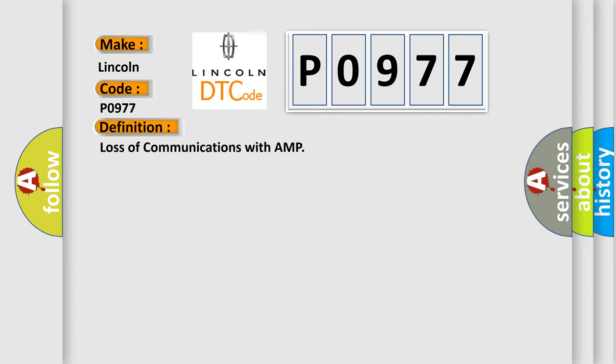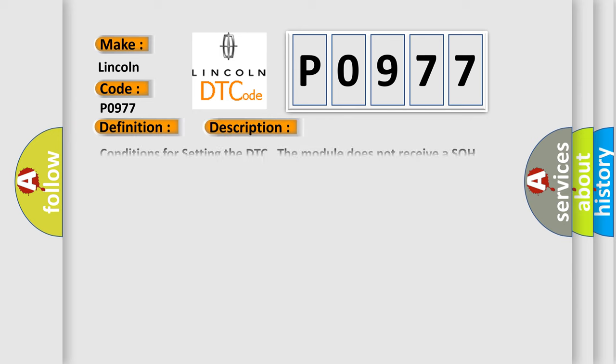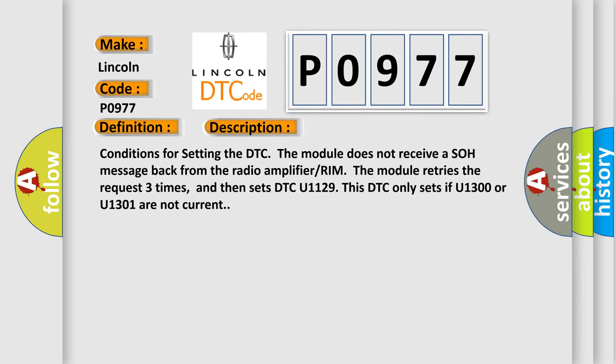And now this is a short description of this DTC code. Conditions for setting the DTC: The module does not receive a SOH message back from the radio amplifier RIM. The module retries the request three times, and then sets DTC U1129. This DTC only sets if U1300 or U1301 are not current.